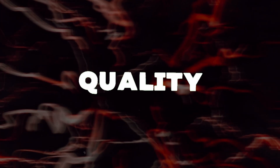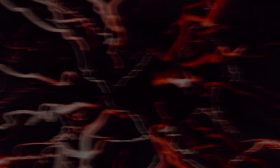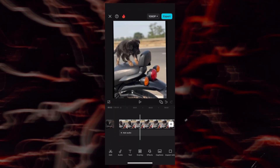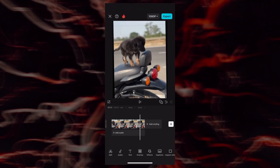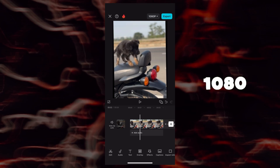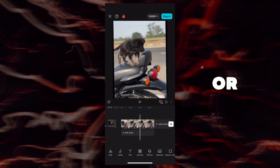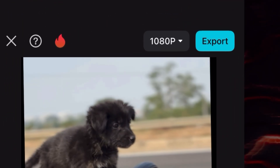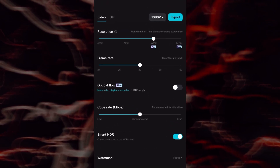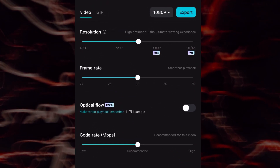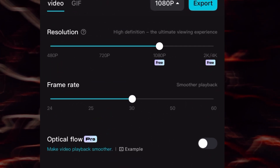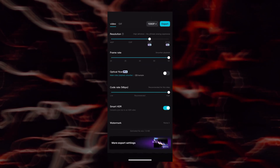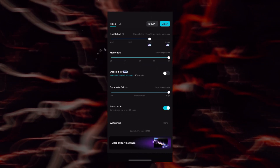Step one: import and set quality. First things first, import your clip into CapCut. Make sure it's at least 1080p or higher to get the best results. Now go to settings in the top right and change the export quality to 4K, 60fps. This ensures your final edit is crisp and smooth, especially for Instagram or TikTok.